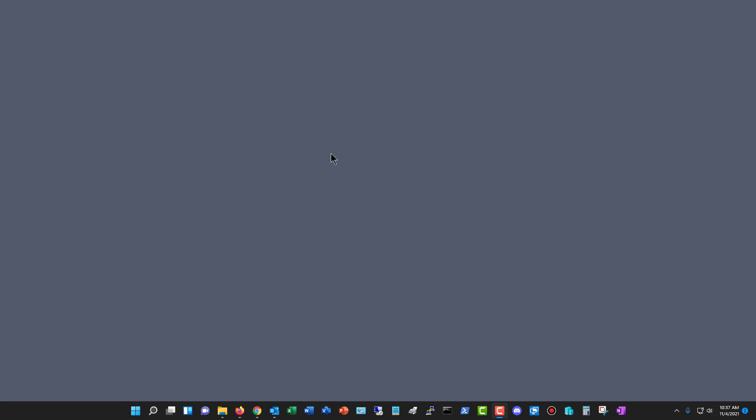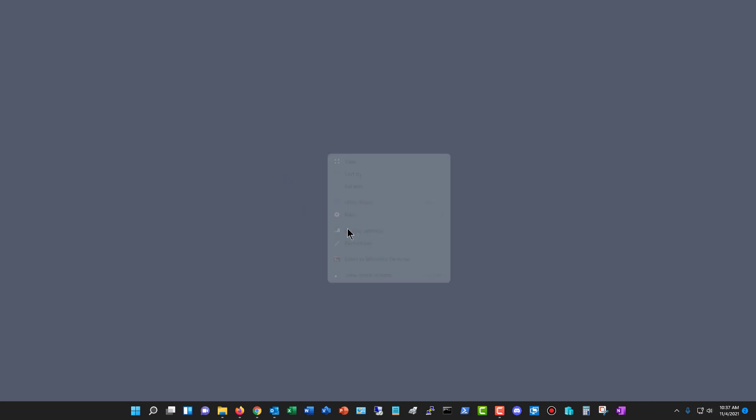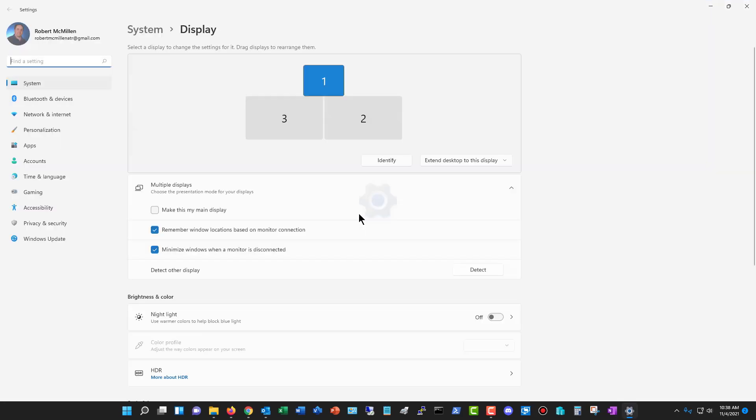I'm in Windows 11, as you can see by the taskbar at the bottom, and I'm going to show you how to make changes to your display settings. So if I right-click anywhere on the screen, I can choose display settings.